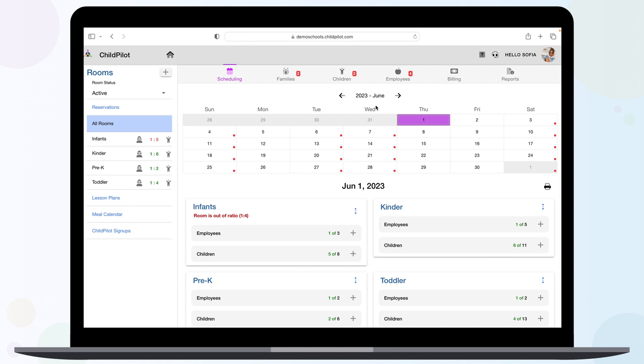In the center of the screen, you'll see a monthly calendar view and your active classrooms.